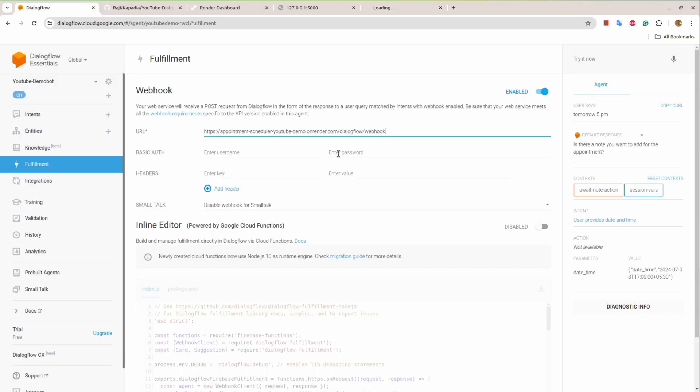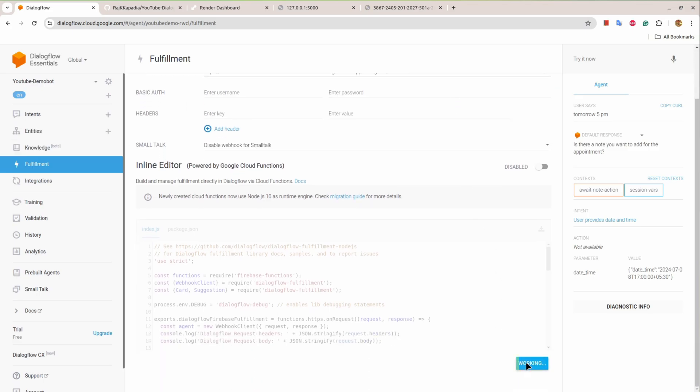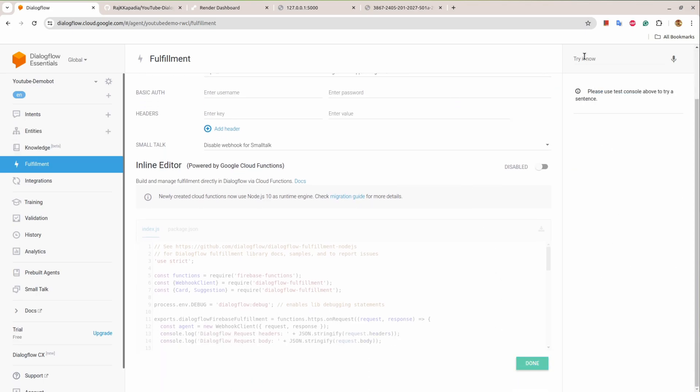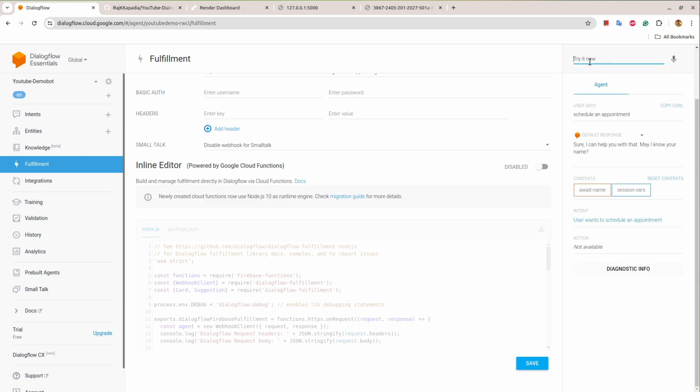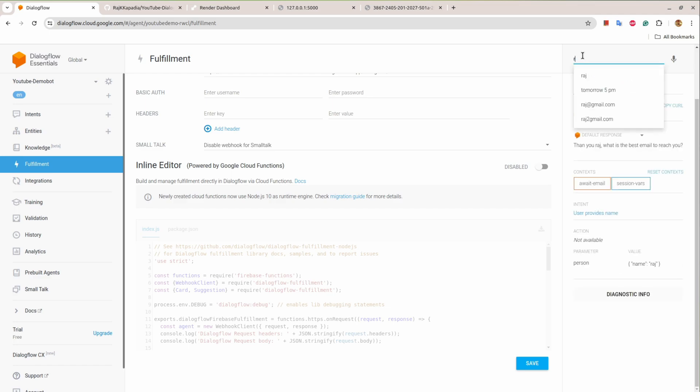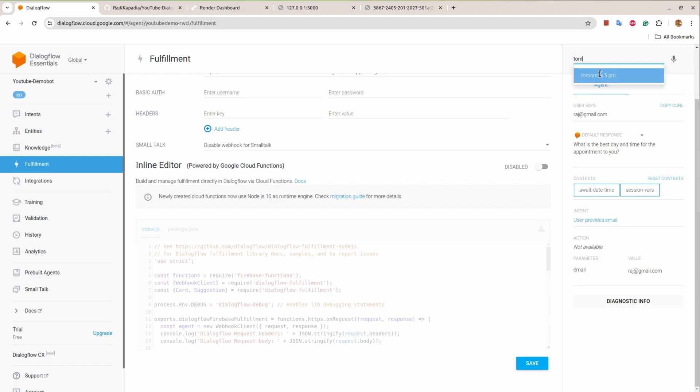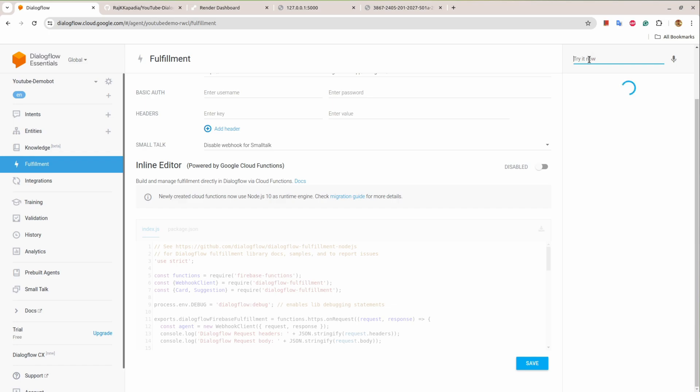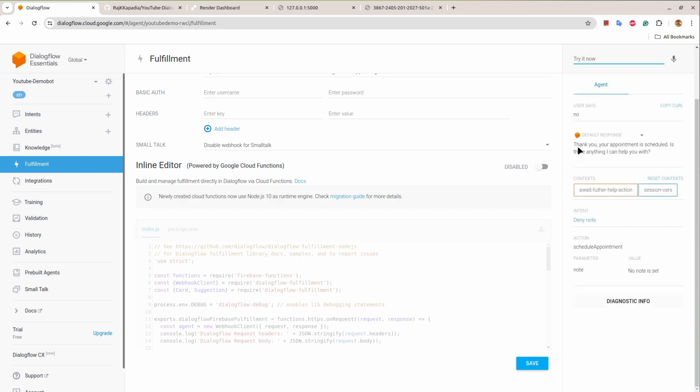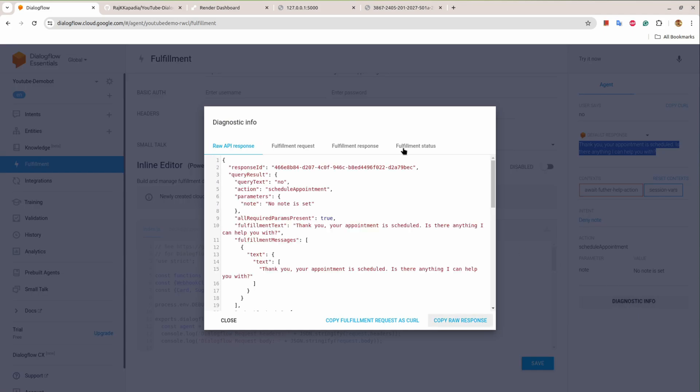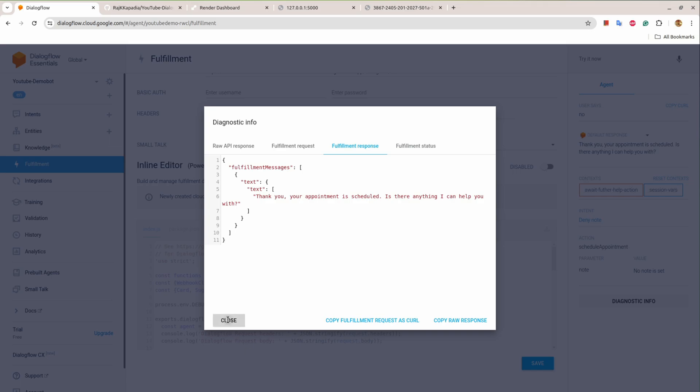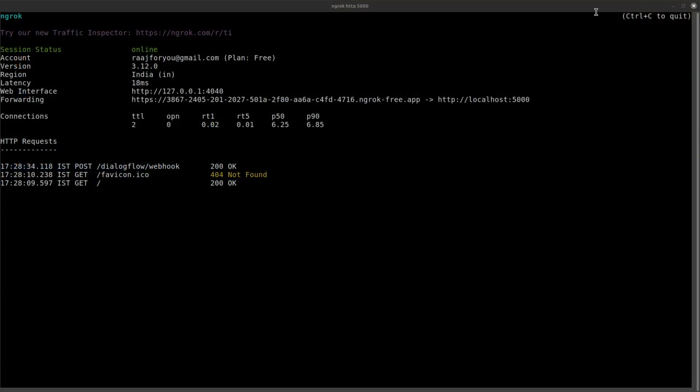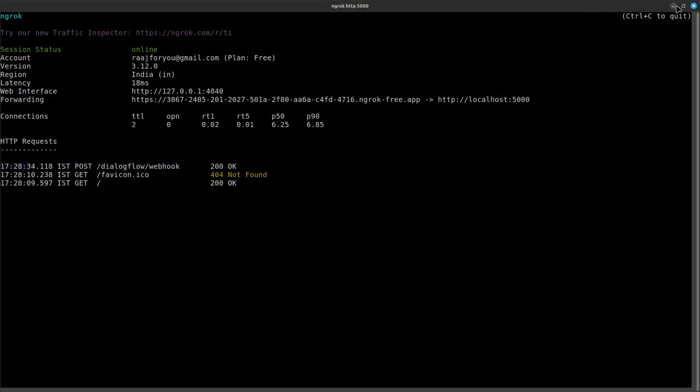So I'll copy that. I'll provide my ngrok URL for temporary purpose. And one more time: hi, then schedule an appointment, my name, email, tomorrow 5 PM. And let's say no, I don't want to provide any note. And you can see the response is coming and we can verify that response. Status webhook execution successful and this is the response. So now the application is working completely fine.